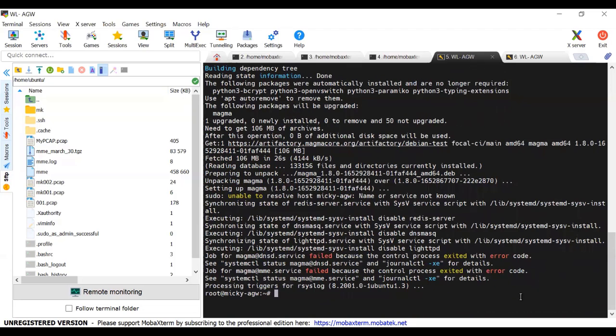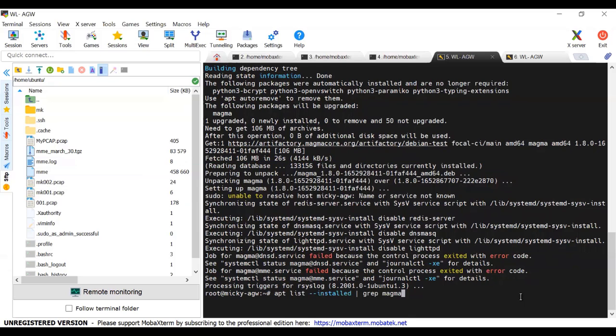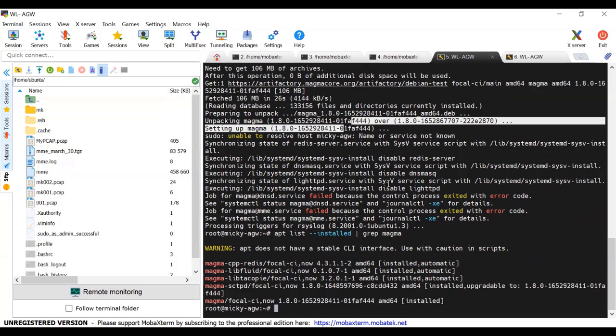The upgrade is done. To check the Magma version, type the command displayed on the screen. The Magma is updated with the highlighted version.